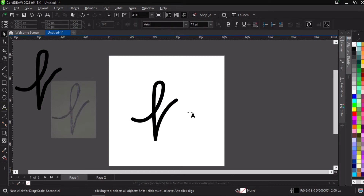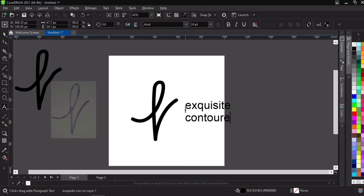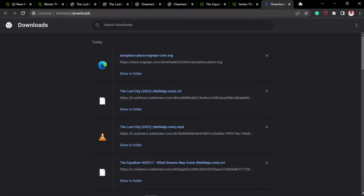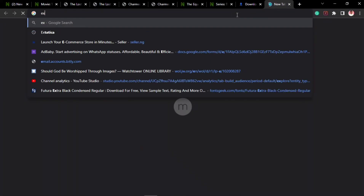Now that we've done this, we're going to create a balance. We'll go over to our text tool and write 'Exquisite Contour' — that was the fictional name I used for the logo. I'm having a problem with the spelling of 'contour', so let's go over to Google and search for the correct spelling of 'contour'.